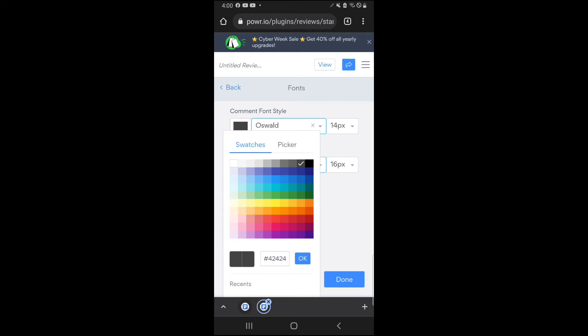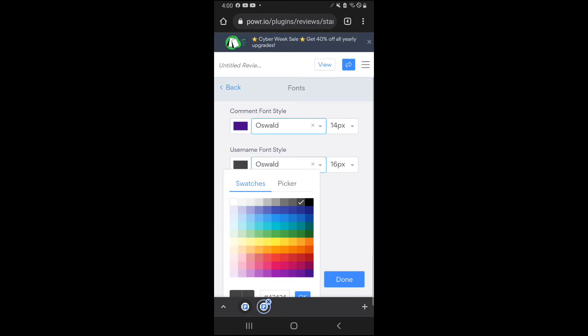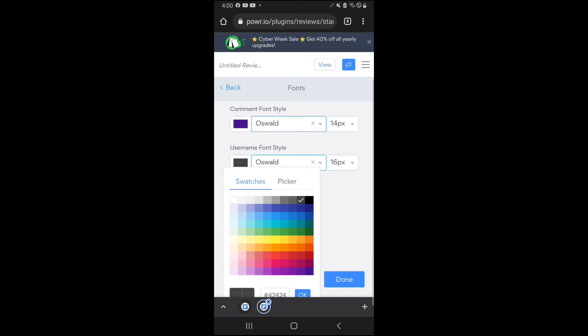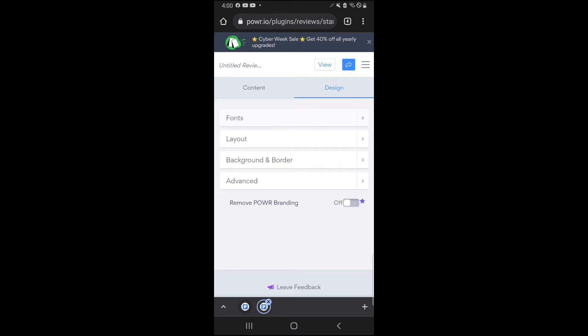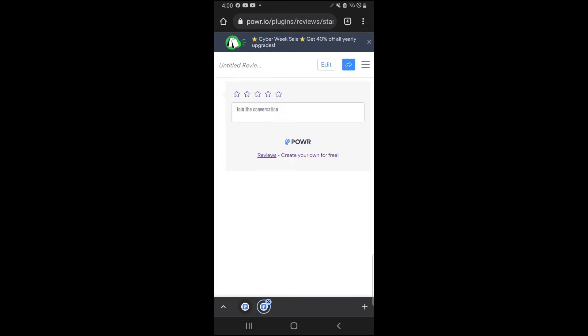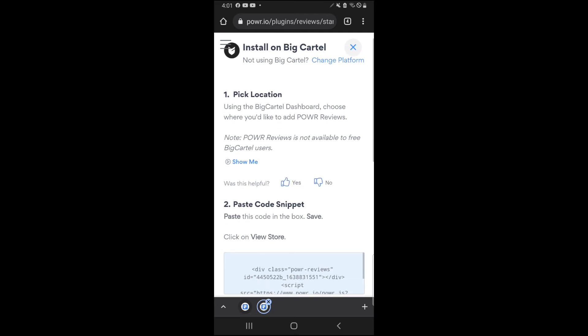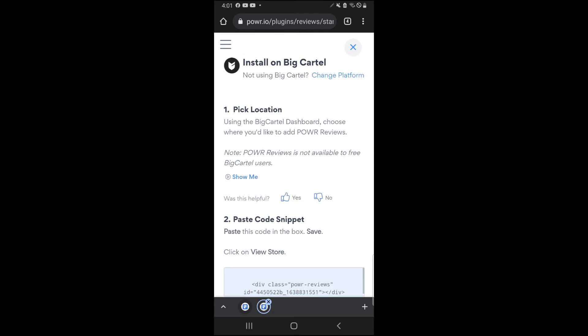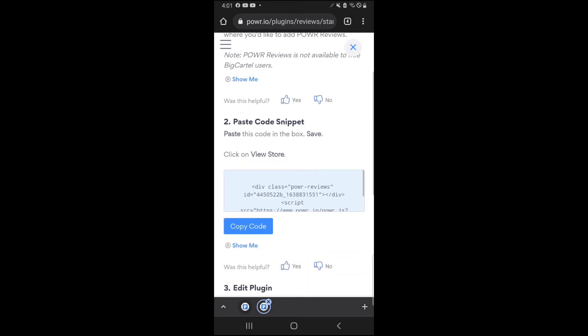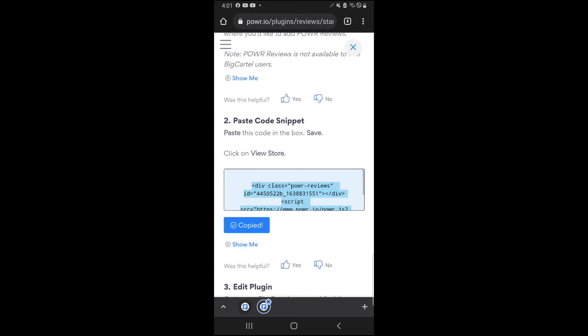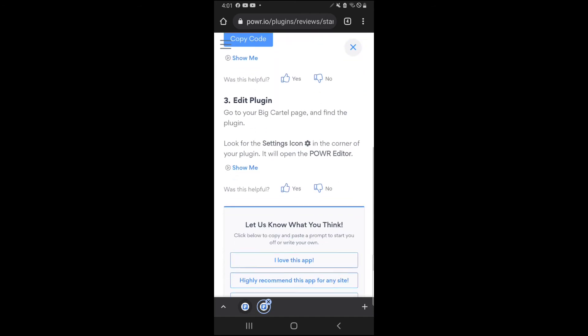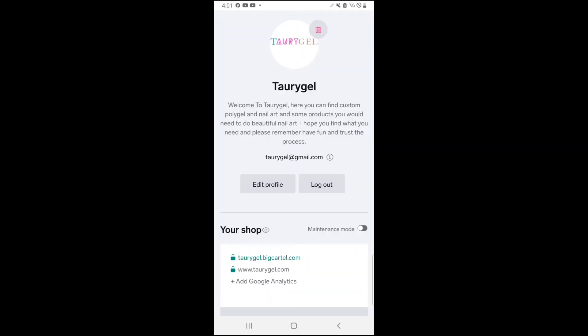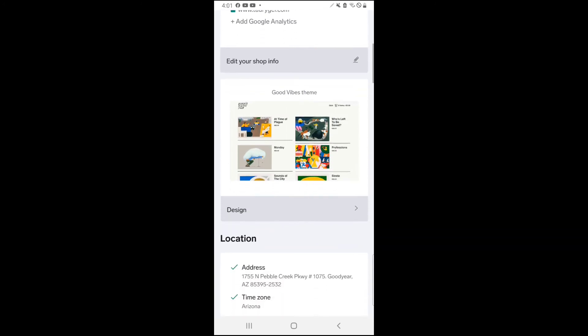Once you have finished designing everything, you're gonna go ahead and click on view. That is going to let you see your code. Now everything to connect everything to Big Cartel is already there. That's why you see the install in Big Cartel. So from here you come and you copy your code. Once your code is copied, you're now going to go over to Big Cartel to actually add the code.